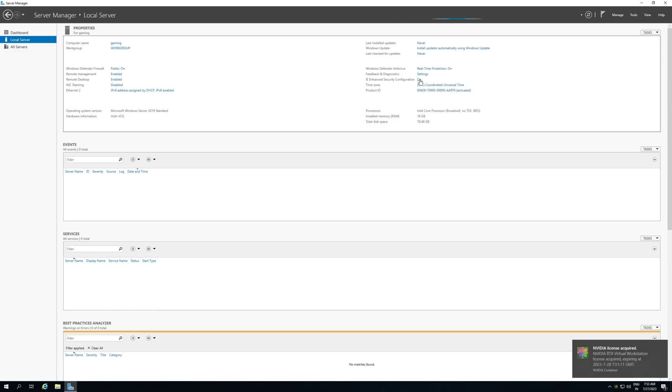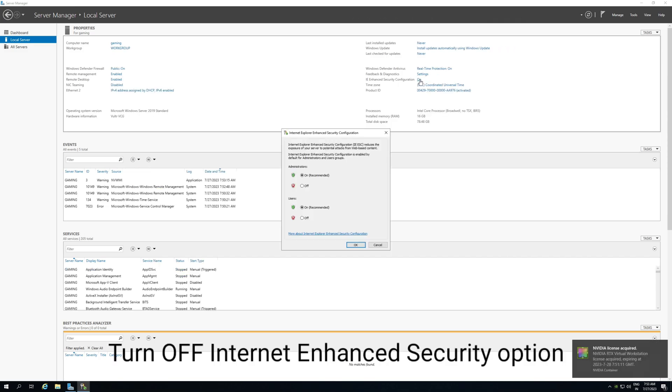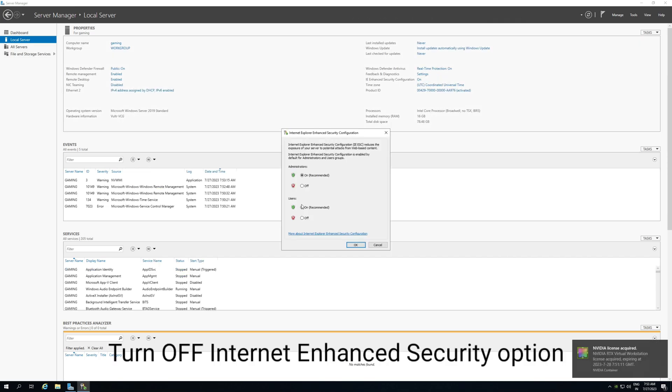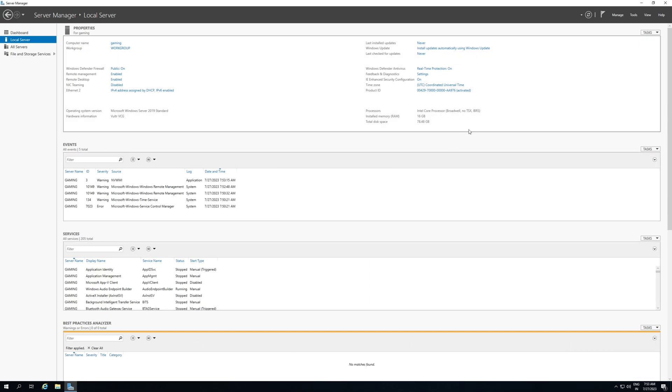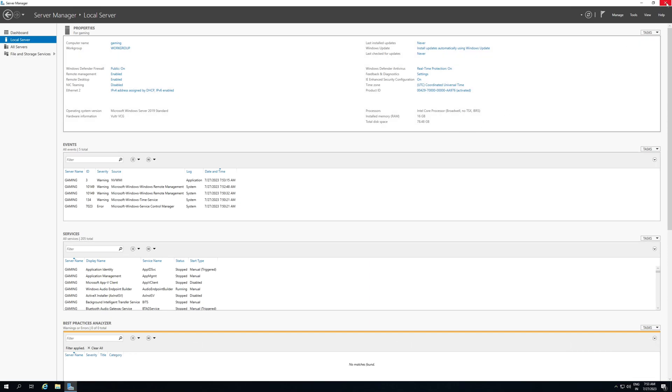So our initial step is turn off internet enhanced security. Let's go to local server. Now hit here, turn off. Now simply click on okay. Okay, so that's completed.